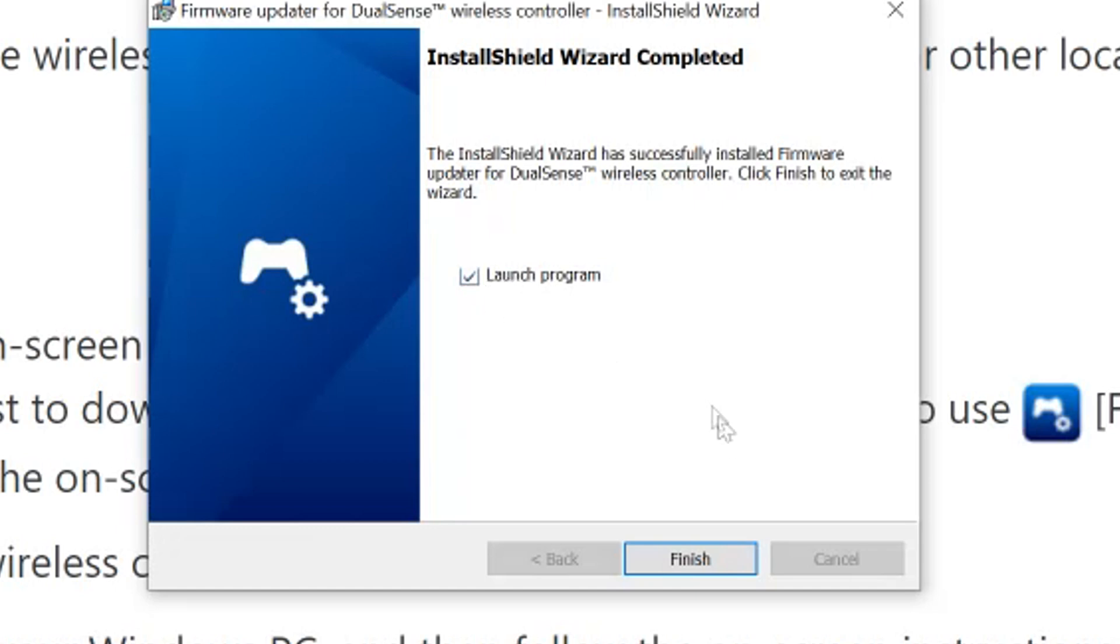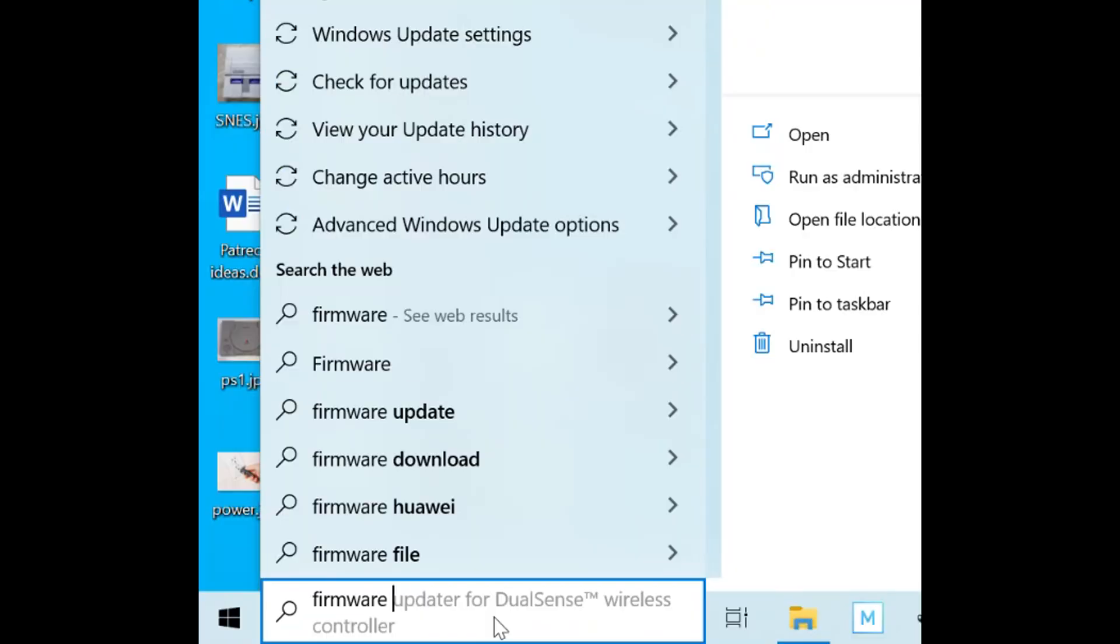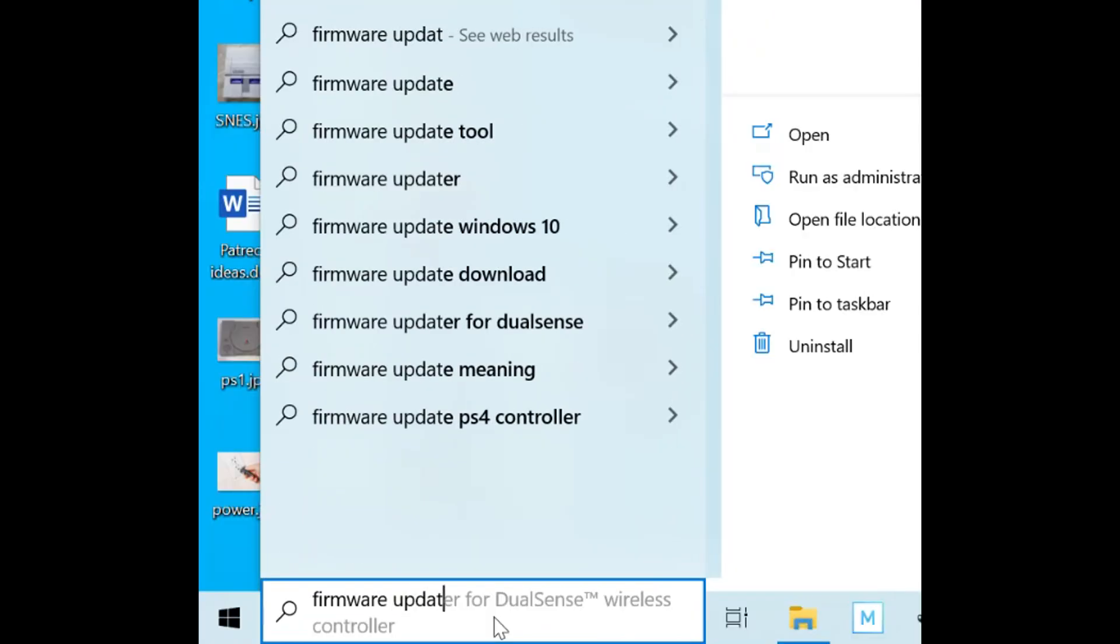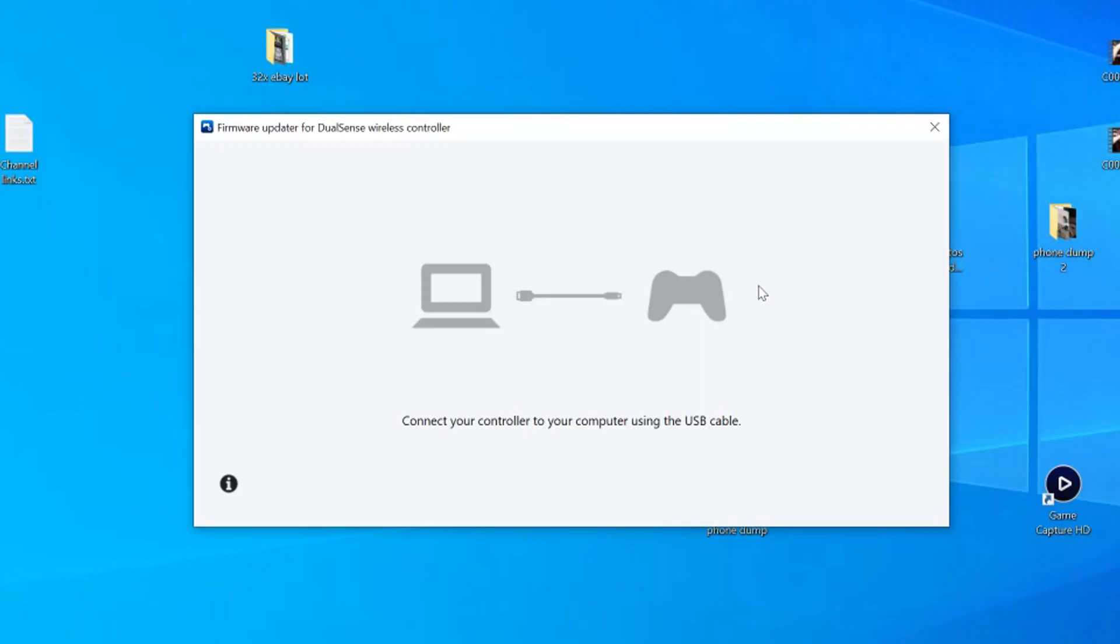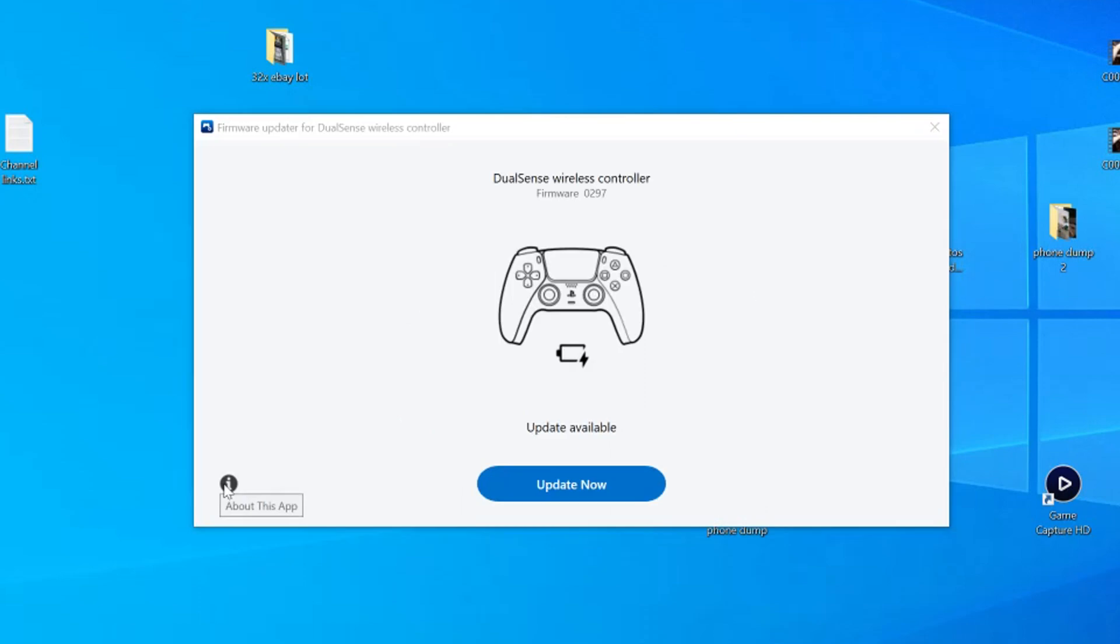If not, you can find the program by doing a search on your PC for the term firmware updater. With the app running, it'll tell you to connect the controller to the PC using a USB cord. It'll then determine if you have the latest firmware.